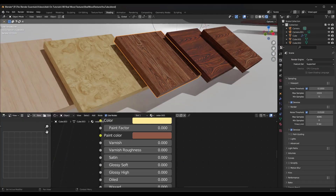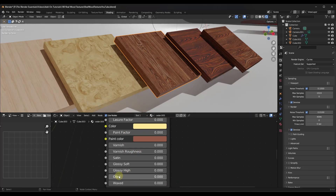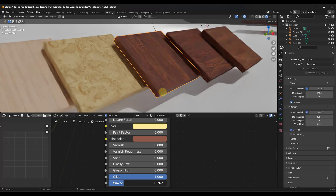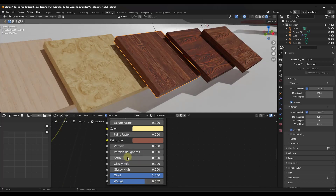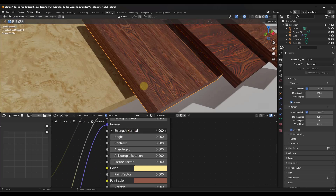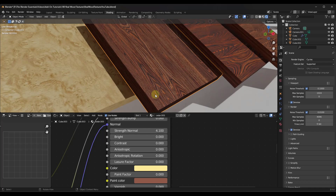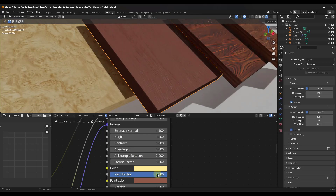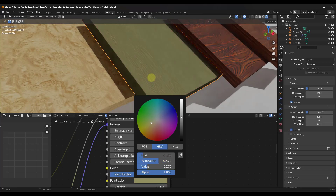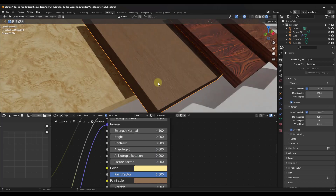They're really easy to apply to objects, and if you jump into the shader setup, you've got the ability to add different finishes — a varnish, an oiled finish, or a glossy finish, depending on what you're trying to do. Woods can look really different depending on the actual finish. You can also adjust the strength of the normals to make these look rougher and more bumpy or more smooth, and you have the ability to apply a color like painted wood while maintaining the normals. If you're looking for a wood materials add-on, this is a pretty deep detailed option.